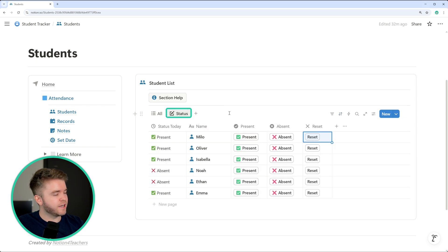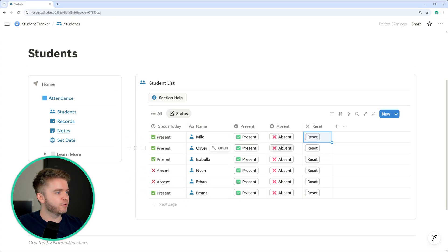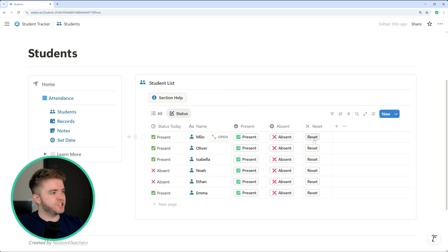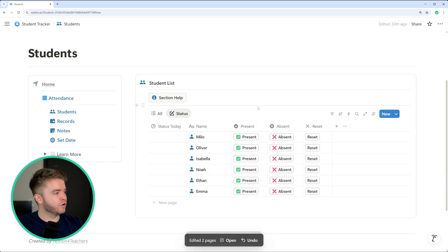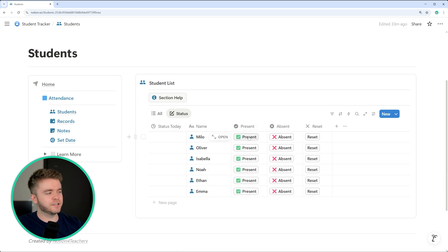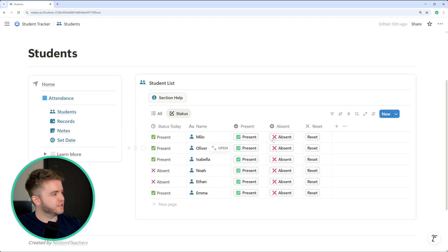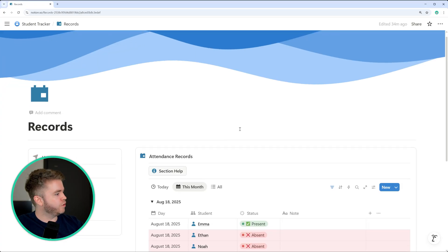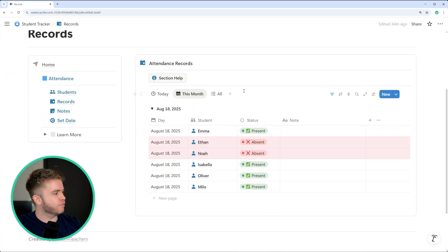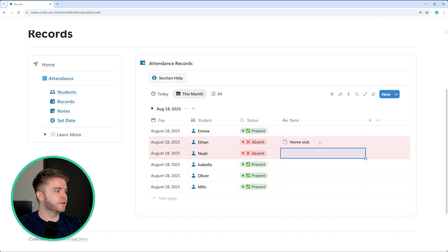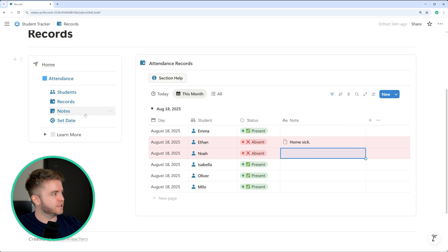Let's take a look at the status tab — this is how we take attendance quickly. At the start of class, you go through the student names and select a status for each student, whether present or absent, or you can clear it by clicking reset. At the start of each day this will be completely empty, and then we create a new status for each student. Let's do that — we'll click present, present, present, absent, absent. When we click one of these buttons, it creates a record in the attendance records database, and here we can add a note — something like homesick or a reason why the student is absent.